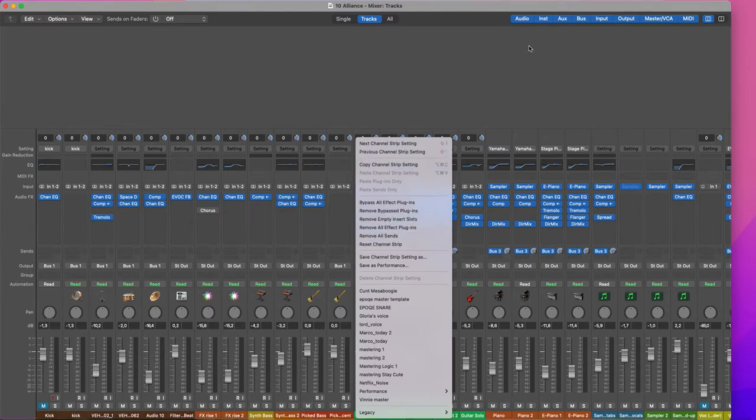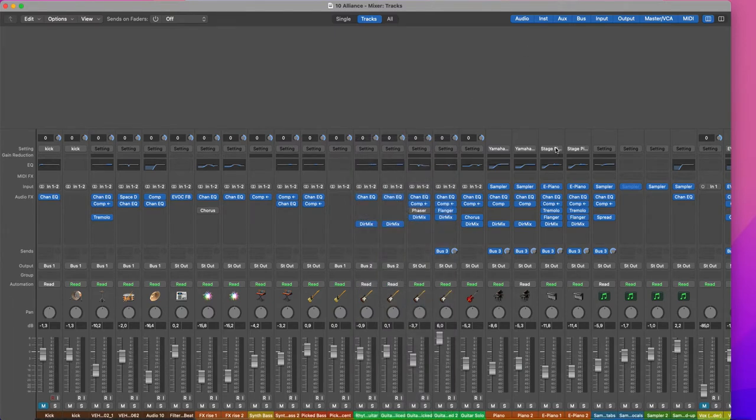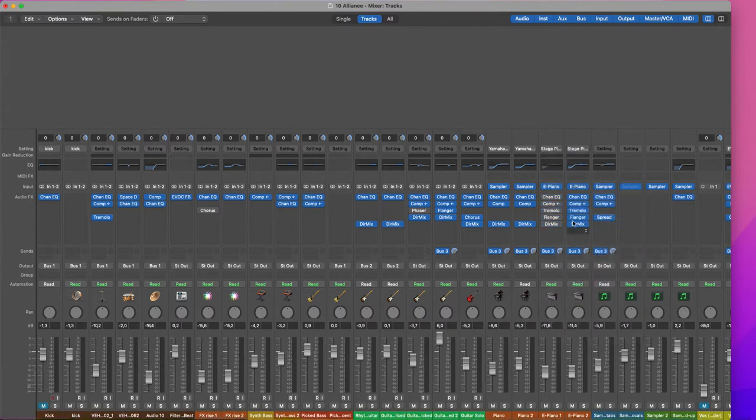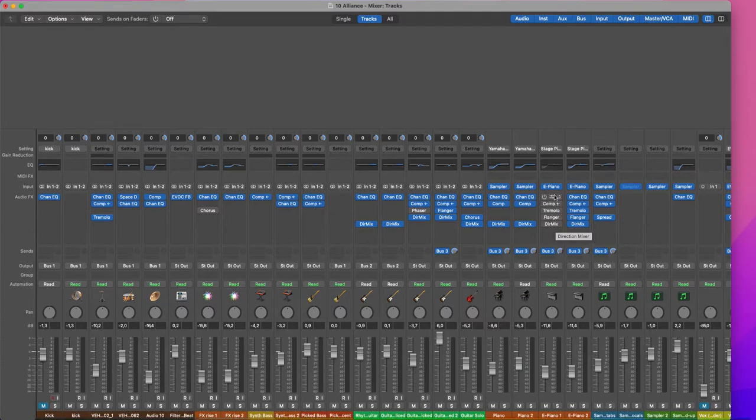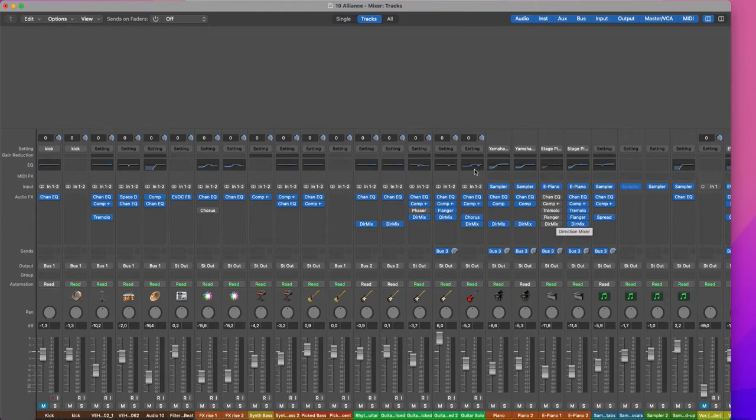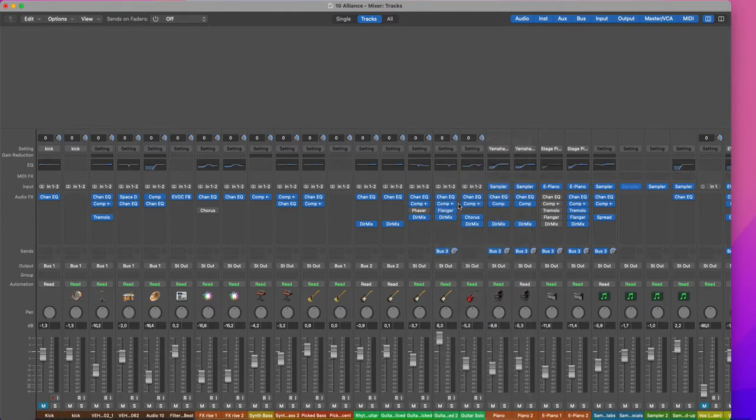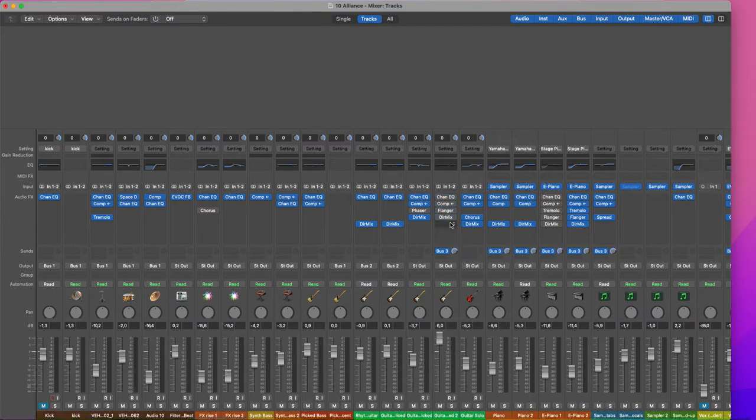For example, I can bypass all the plugins, and all plugins except Software Instrument will be bypassed. In case I will do this into an audio track, all plugins will be bypassed.